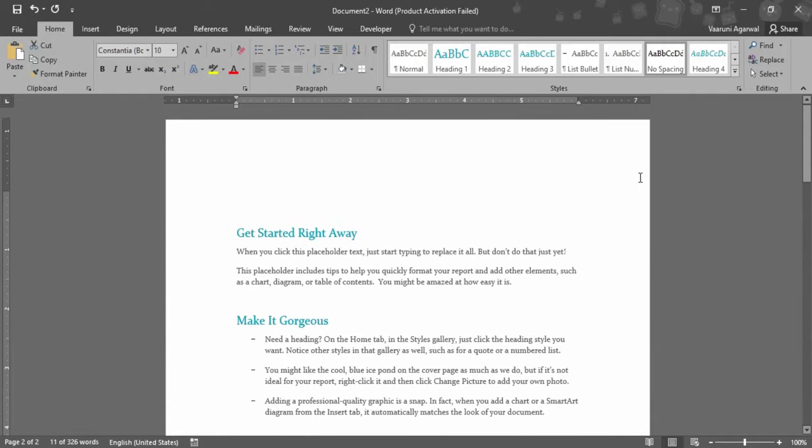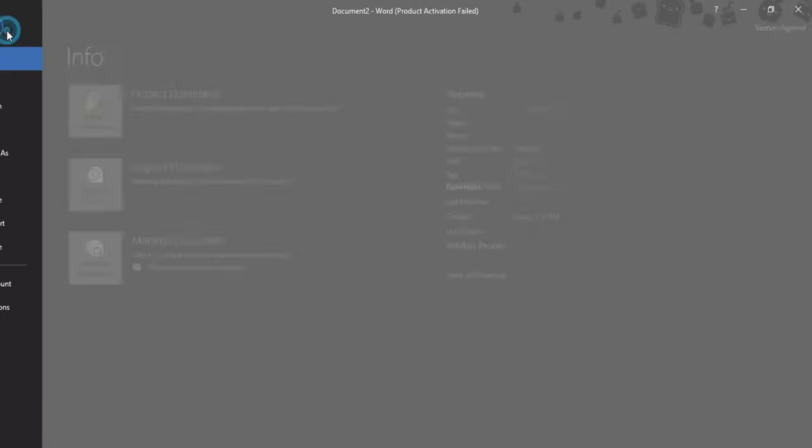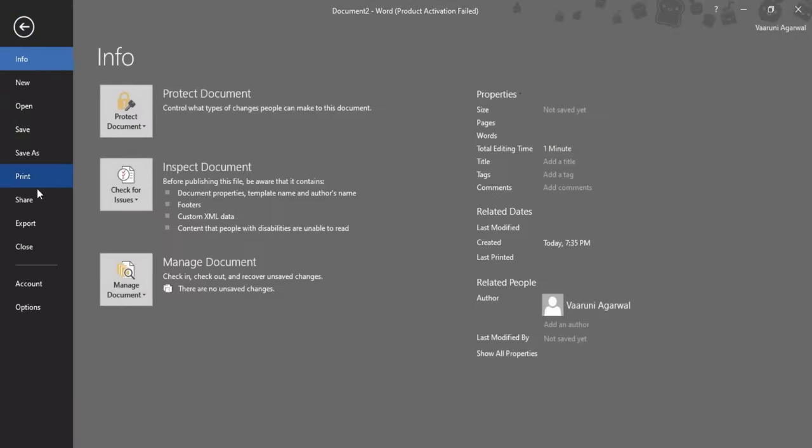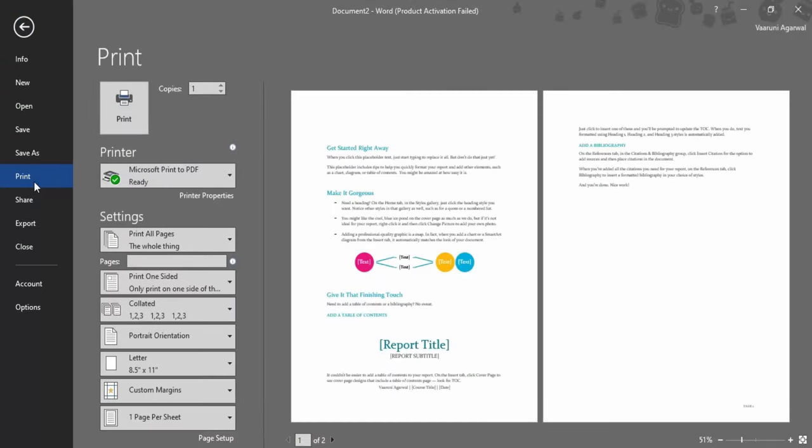Once you want to print your document, you just gotta open it up, then go to File. There is this option to Print - you just click on this option and it would give you a preview of how your document is going to look when printing.